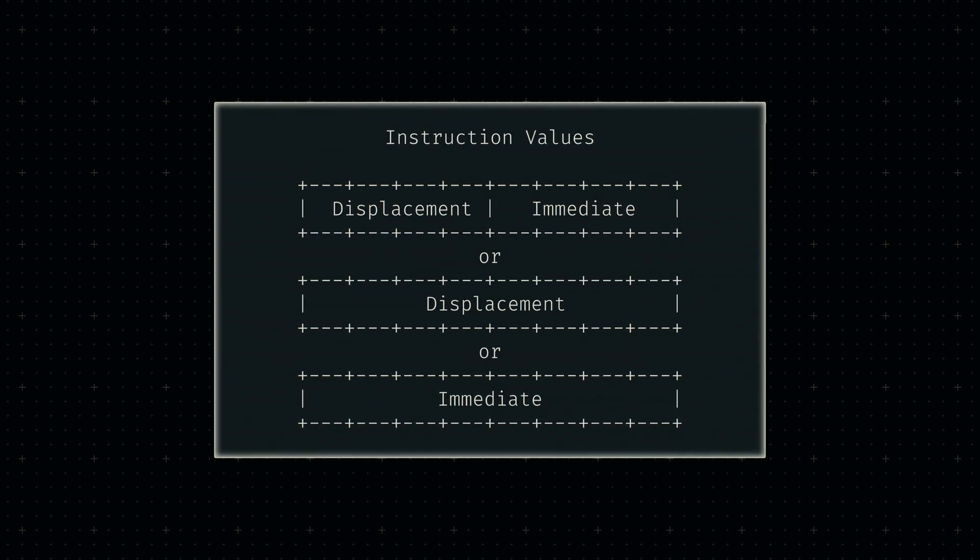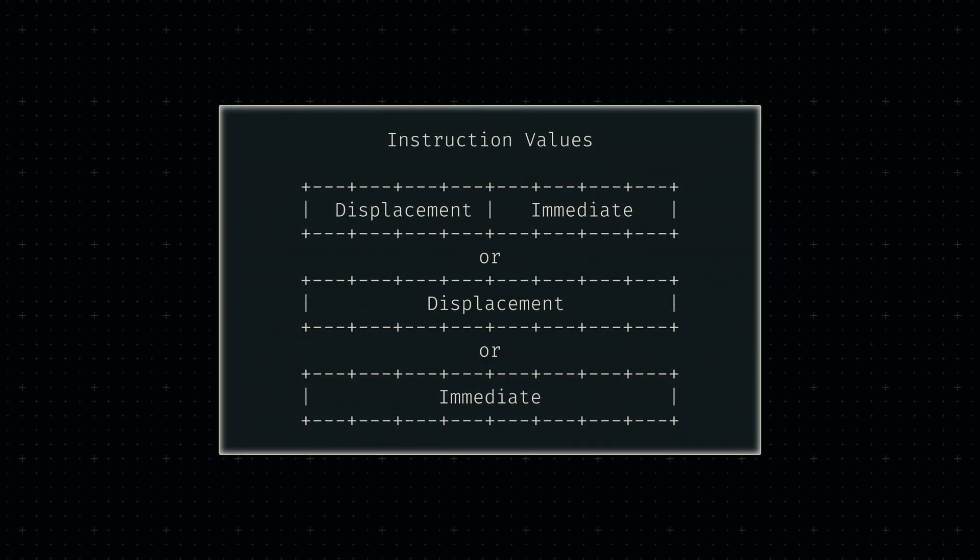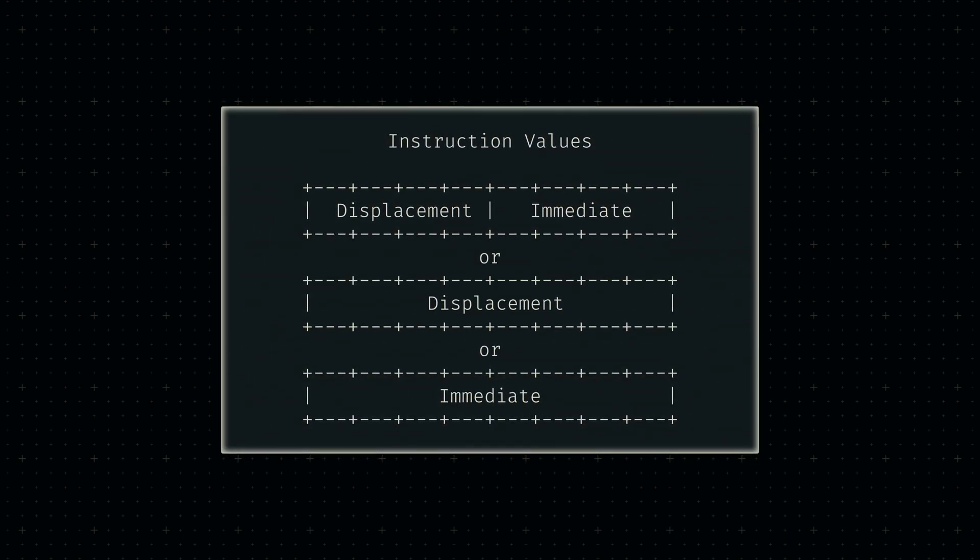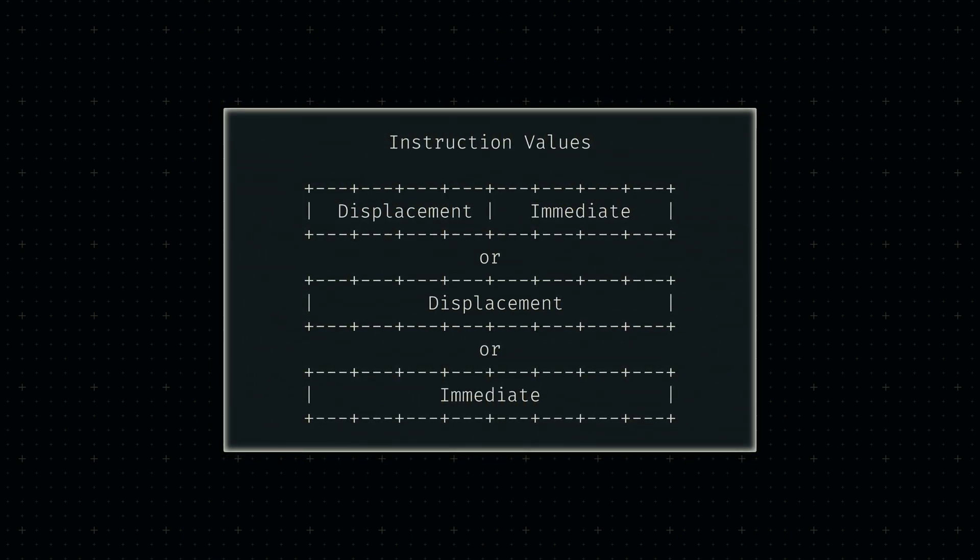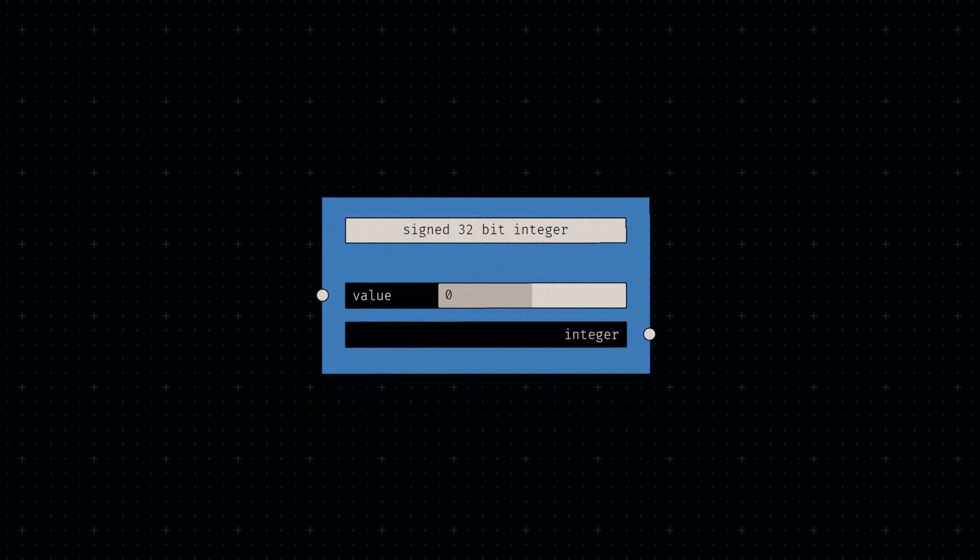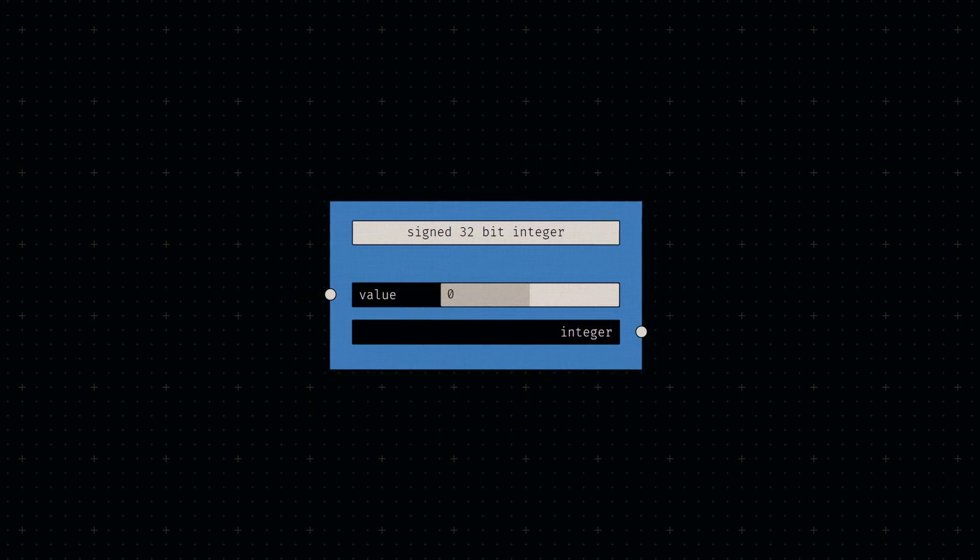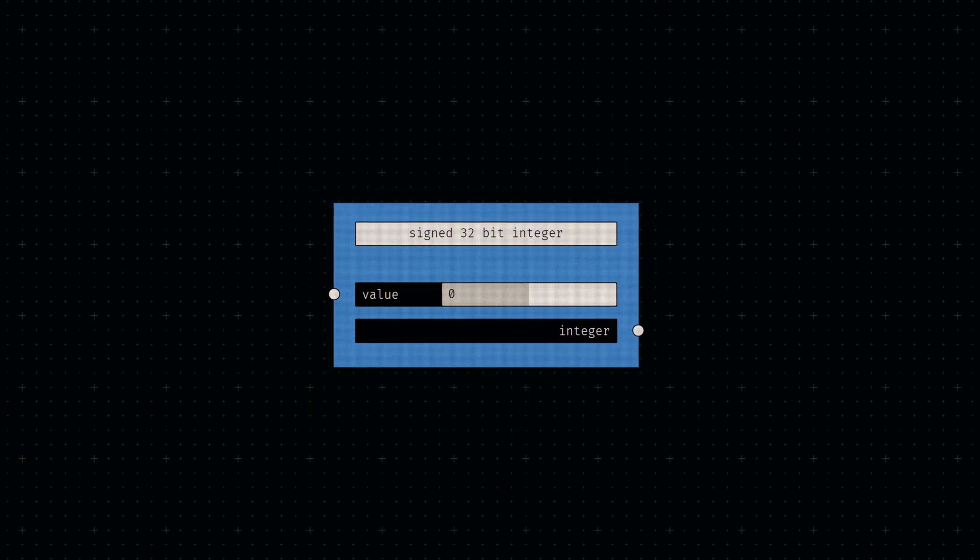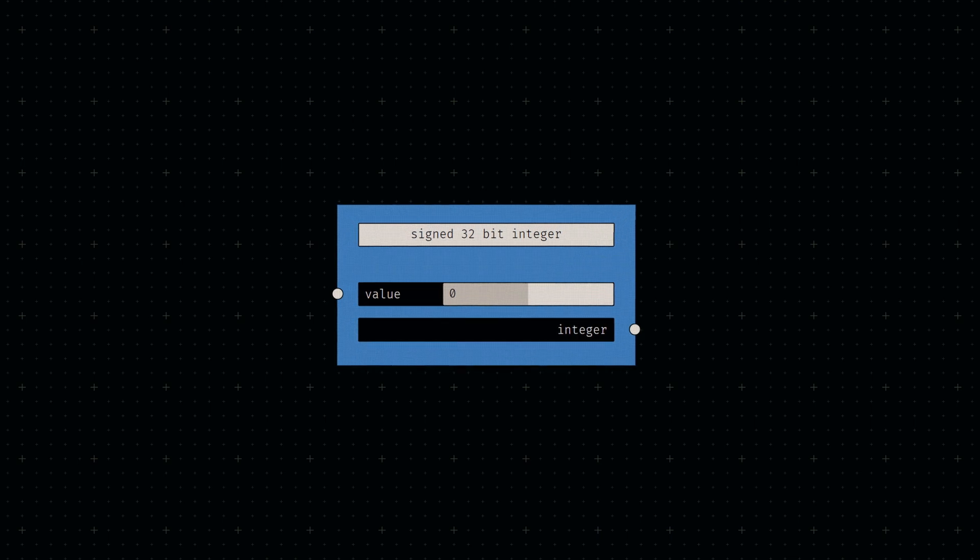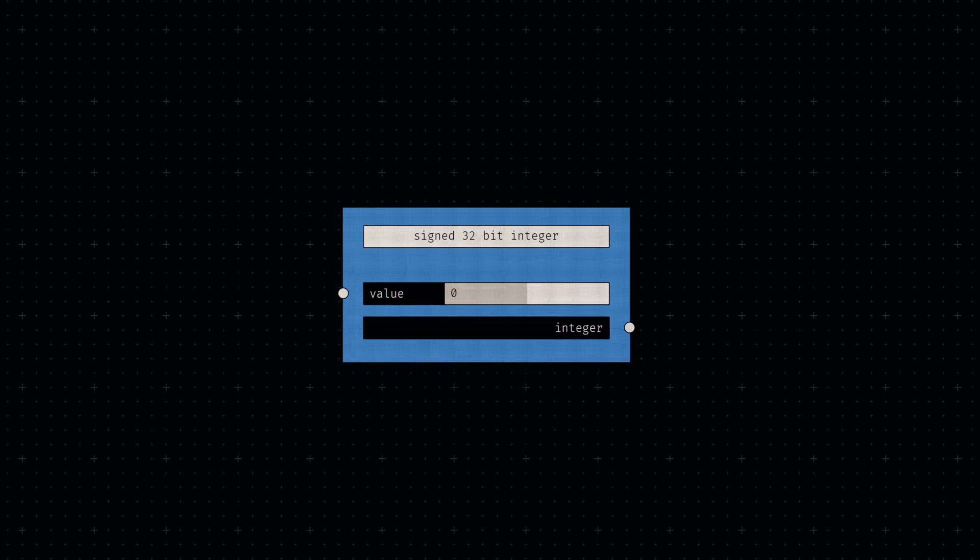If both displacement and immediate value are required simultaneously, they are limited to 32 bits. These values are essentially just integers, which we've already implemented in the last devlog, so no further work is needed for now.